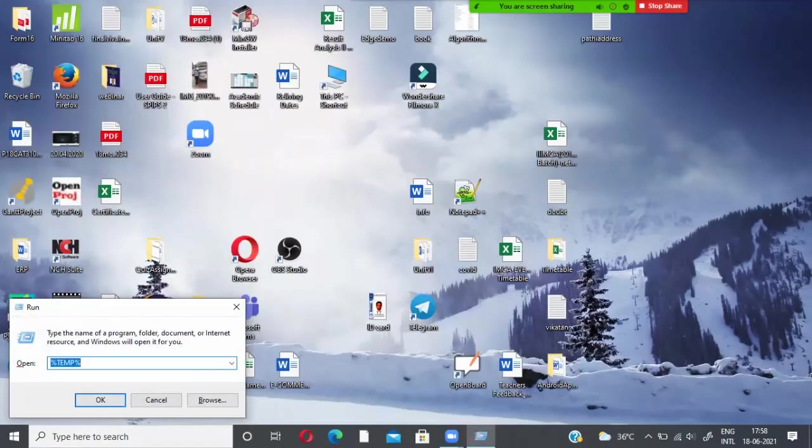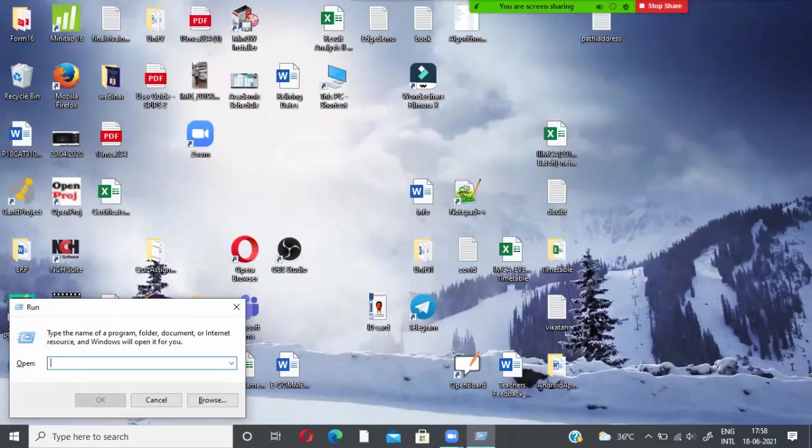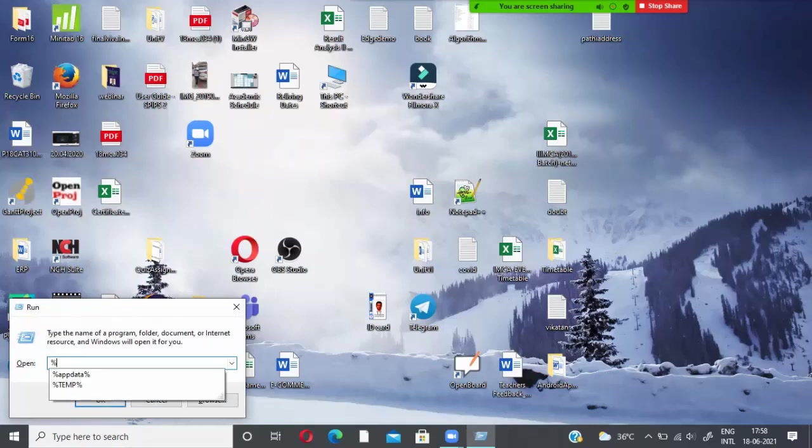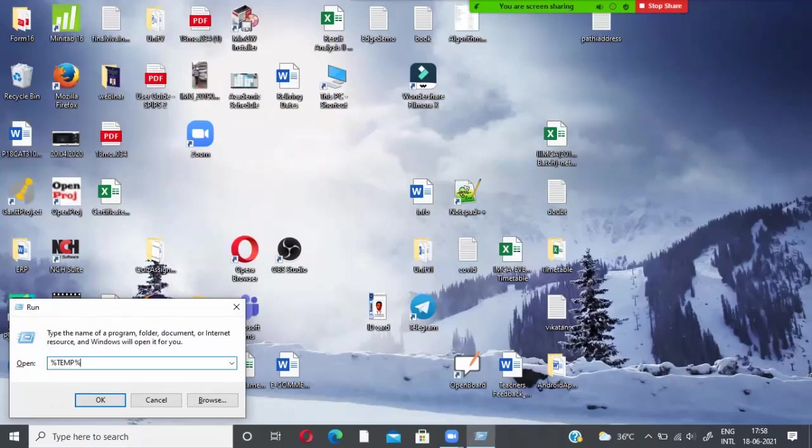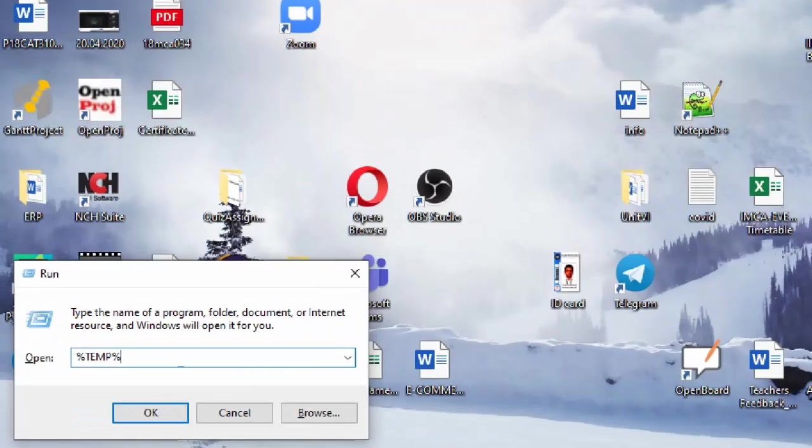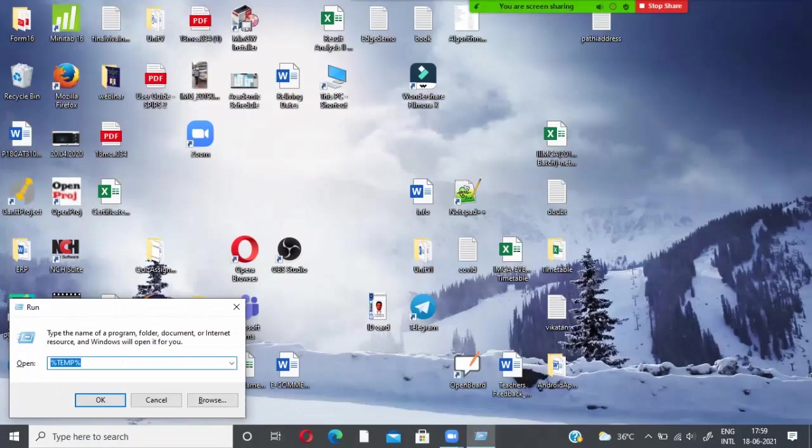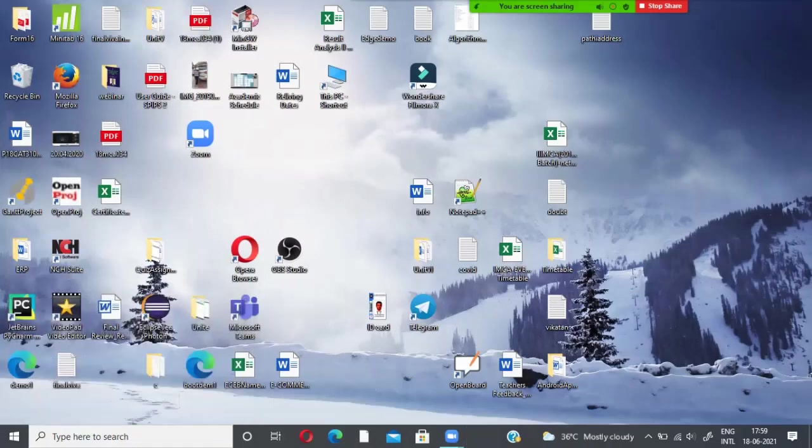So it will show you a command. The app shows the option and open option like this. So open followed by a space is given. So there you have to type percentage temp percentage. If you type like this, so it will take you to the location where the temporary files are stored. Press OK.